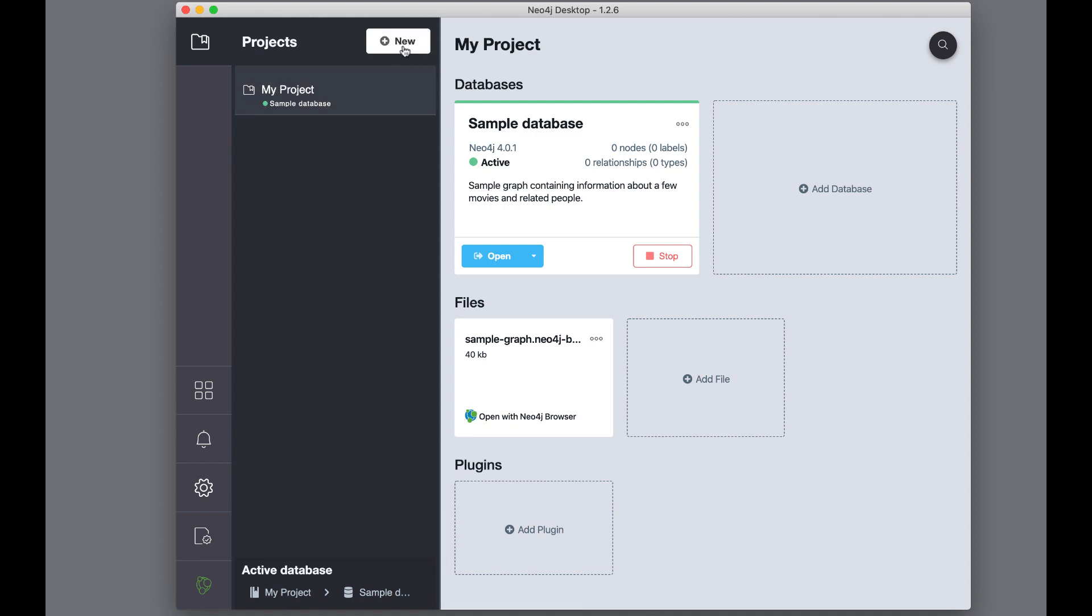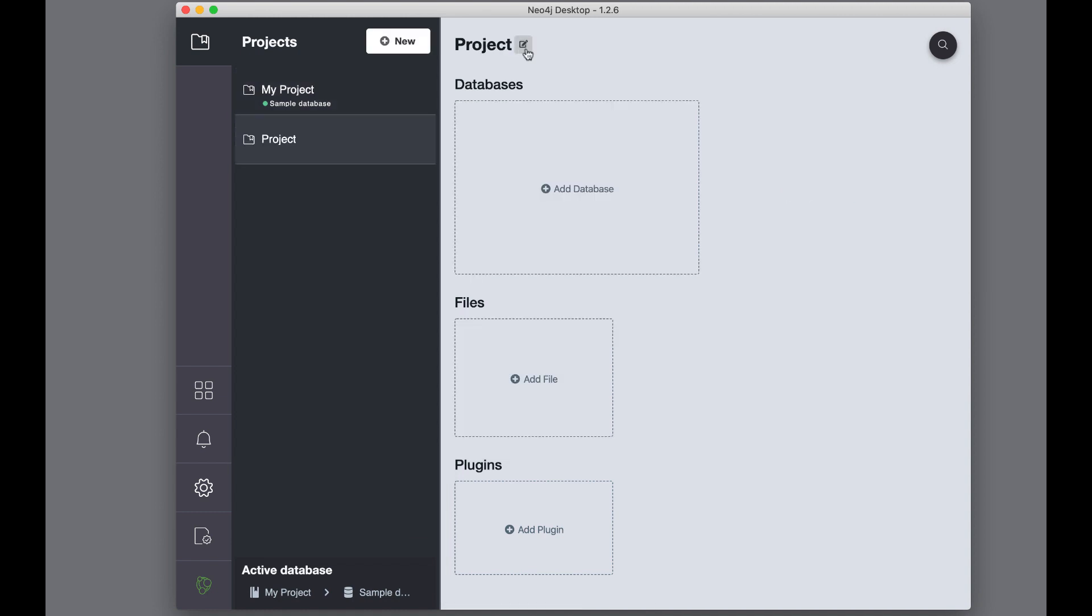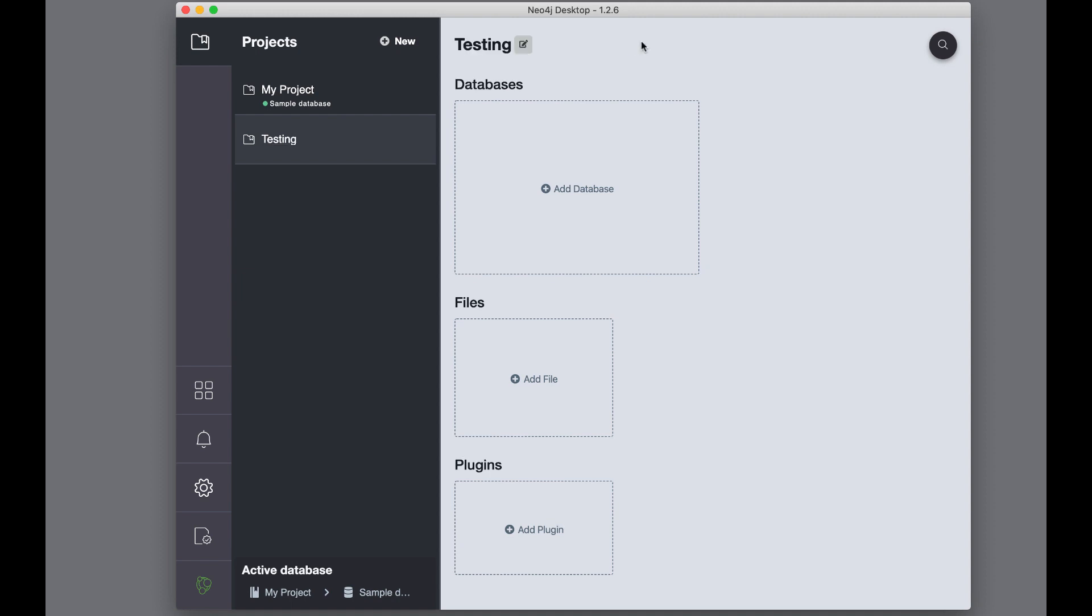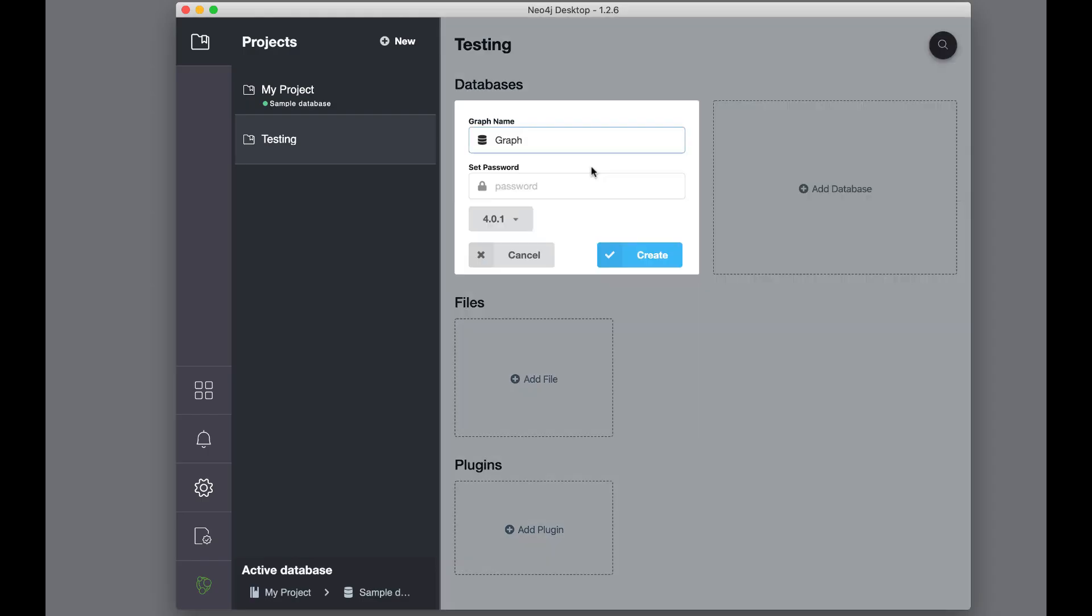You can create a new project here, where we give it a name of testing. Then, in this new project, we create a new database or Neo4j instance. You must select whether you want to create a local Neo4j instance or connect to an existing and running Neo4j instance on another system. Here, we select that we want to create a local Neo4j instance. The default name of this Neo4j instance is Graph, but you can specify a different name. You must specify a password for the Neo4j instance.